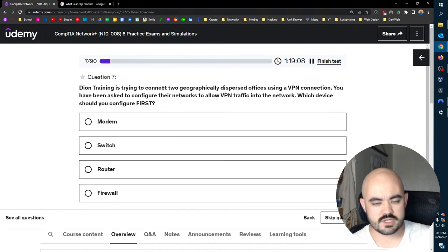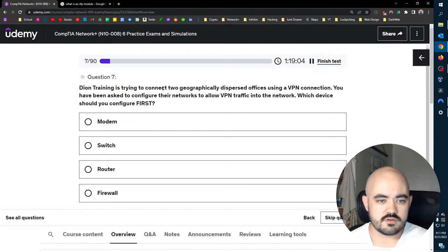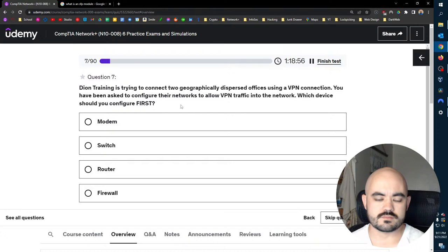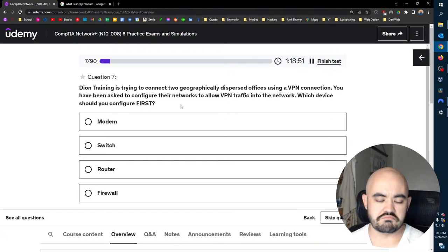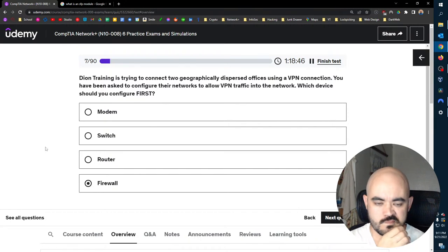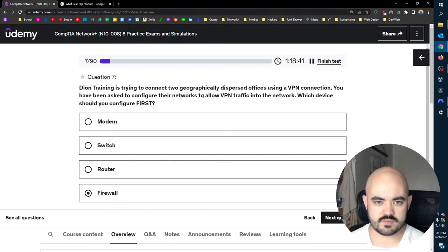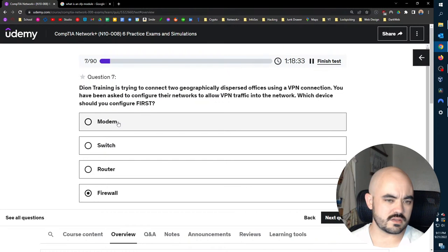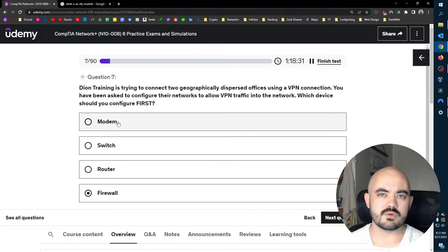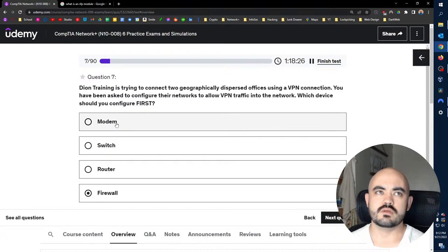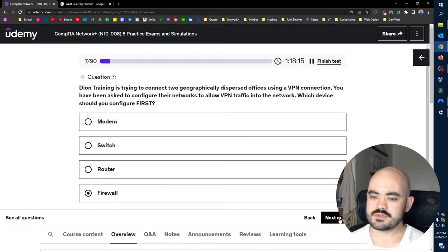I'm going to guess this one because it's the only one that mentions APIPA. I don't understand how it can be misconfigured. That's like an automatic protocol, something IP address. This one doesn't make sense either. OS updates would not affect internet protocols. I don't like that question. Dion Training is trying to connect two geographically dispersed offices using a VPN connection. Which device should you configure first? To allow VPN traffic? Firewall seems important. I think it would still be a firewall. I'm gonna stick with firewall.